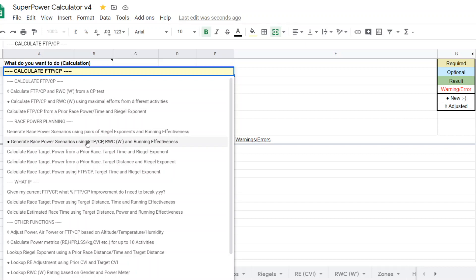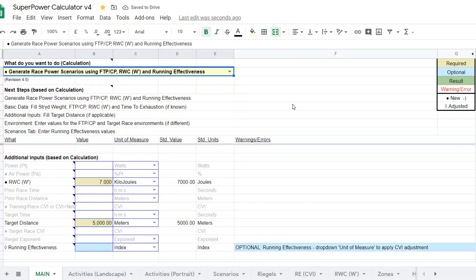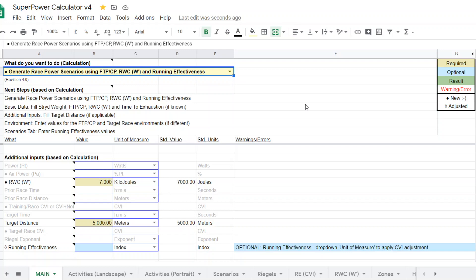This is a calculator that's different than the other ones. The other four all use the Riegel formula within the context of the calculator to do the race power planning. And there's other variables, but the Riegel formula is the basis. This one here uses more of the Monod CP and W' calculator and running effectiveness to produce race power planning. The advantage of this particular calculator is, I believe, it gives better race power planning as you go to shorter and shorter duration events.